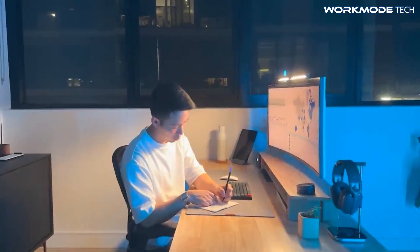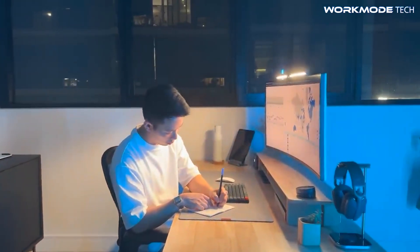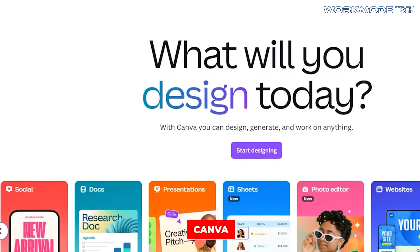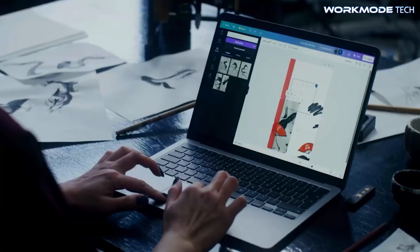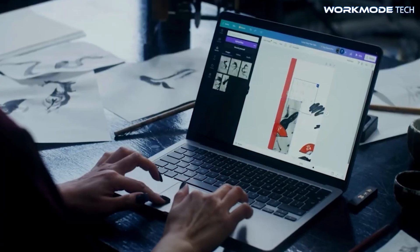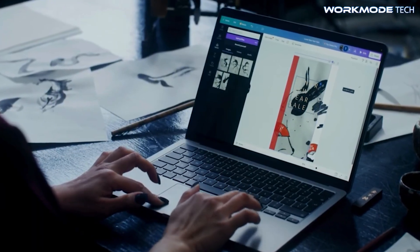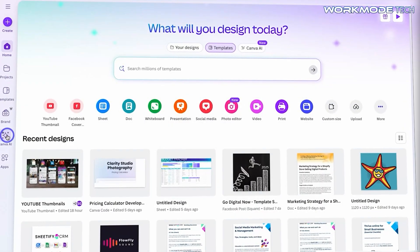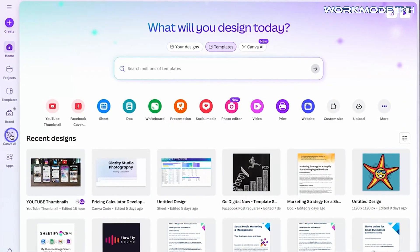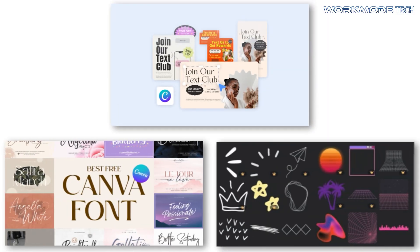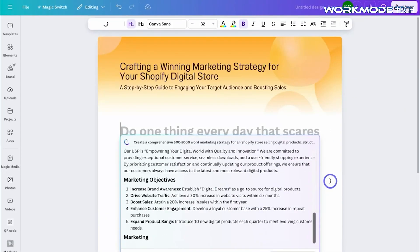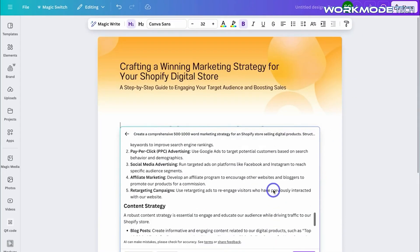Next, let's explore specific tools you can use. Canva is one of the most popular tools for creating digital planners, and it's incredibly beginner-friendly. It's free to start, and even the free version gives you access to thousands of templates, fonts, and graphical elements.